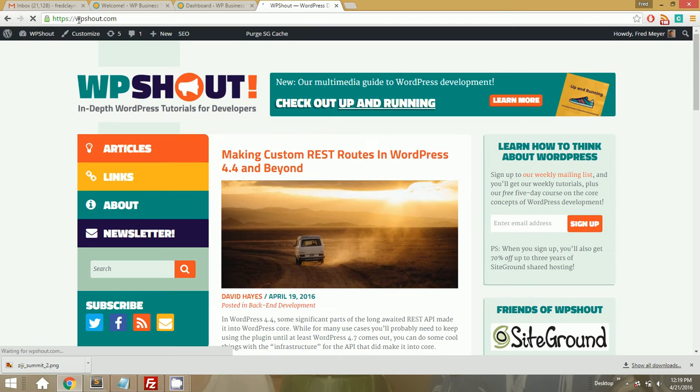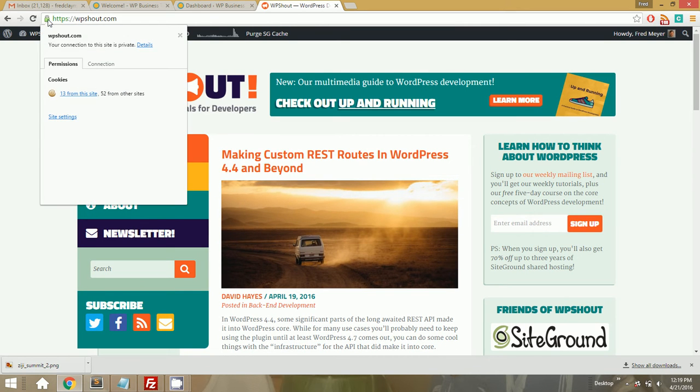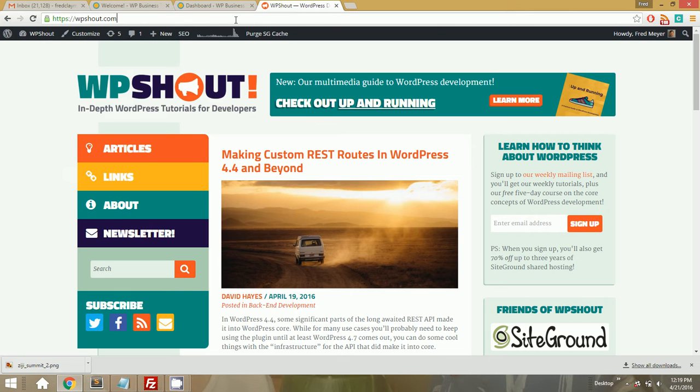So you see if I go to WP Shout, it automatically redirects to HTTPS. It's a private connection that Chrome likes and everything.